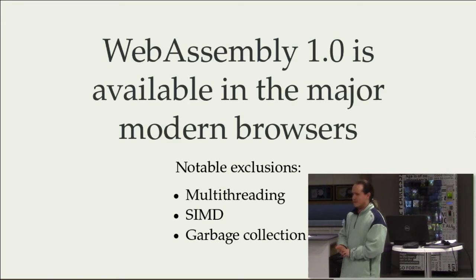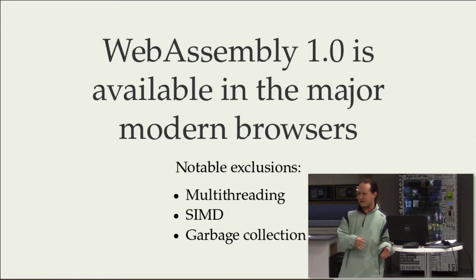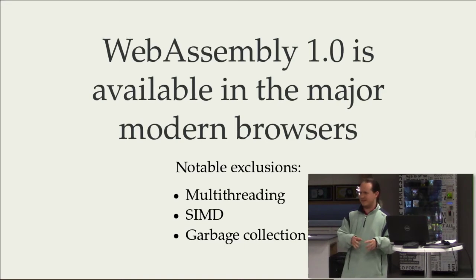Garbage collection is something of the planning. JavaScript is a garbage collected language, but the WebAssembly doesn't actually expose that.